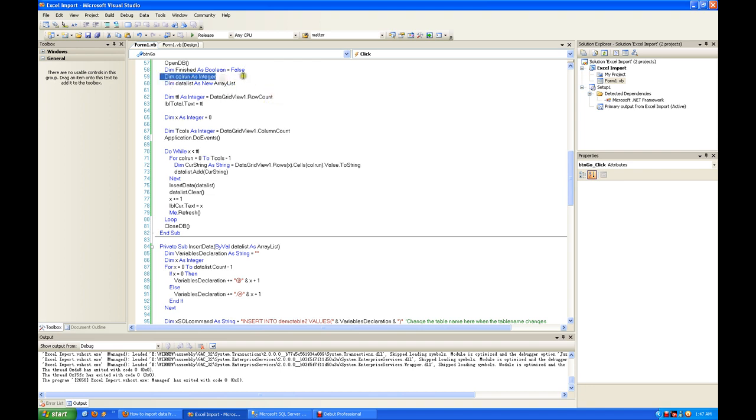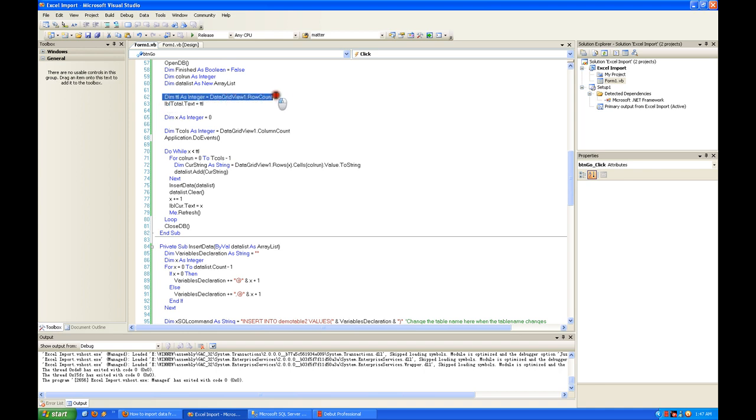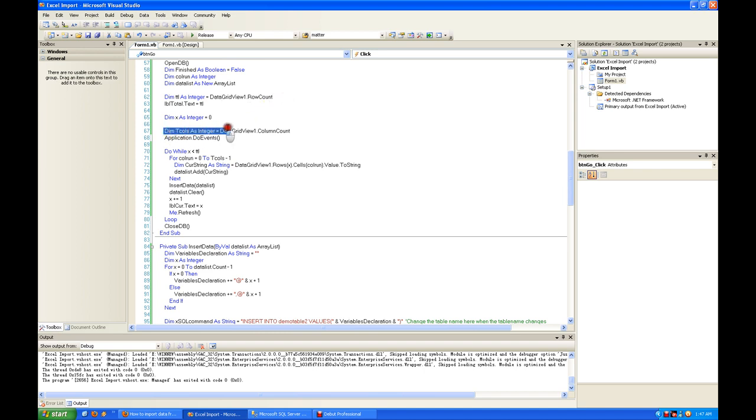I declare an integer, create an array list, and we calculate the row counts of the data that we imported. We also calculate the columns.